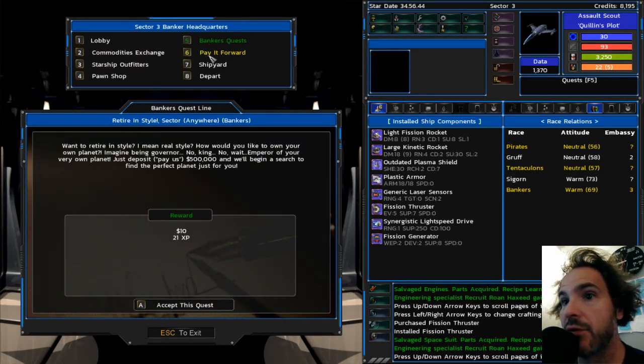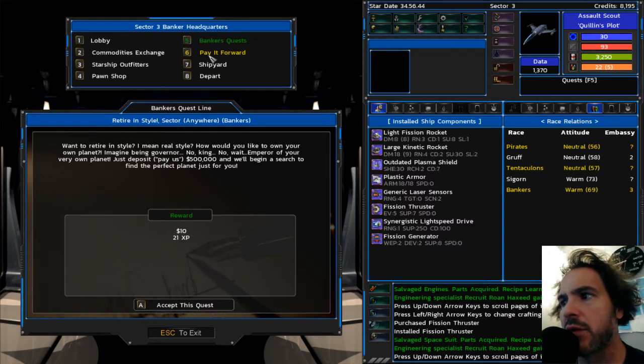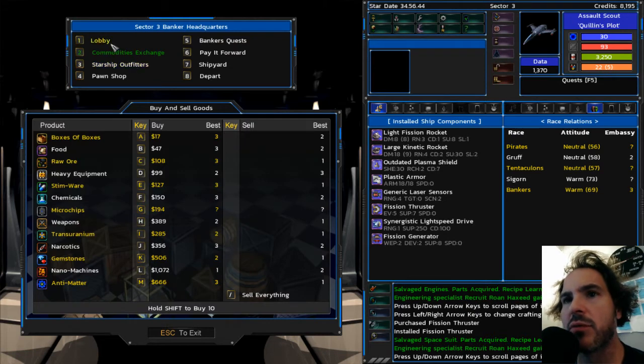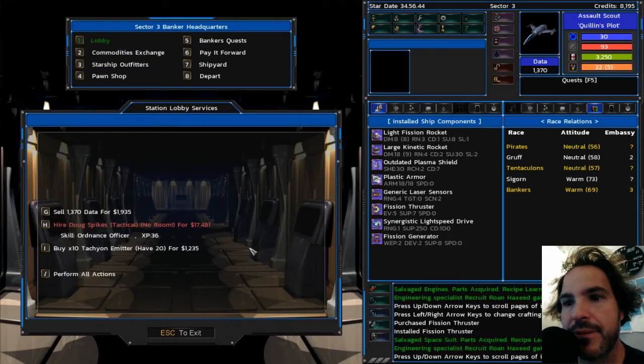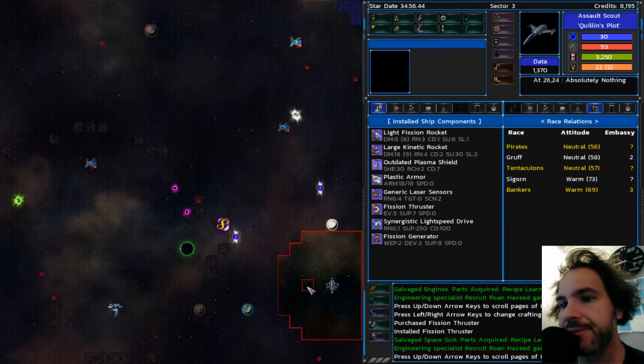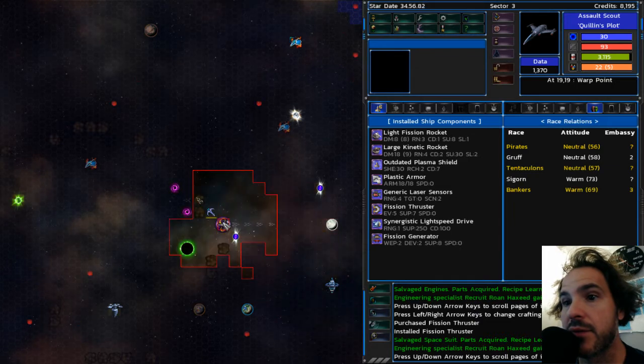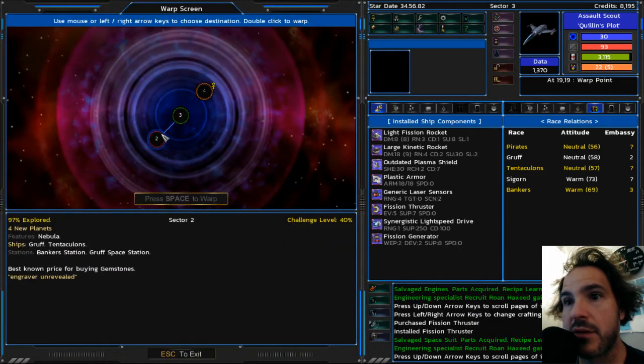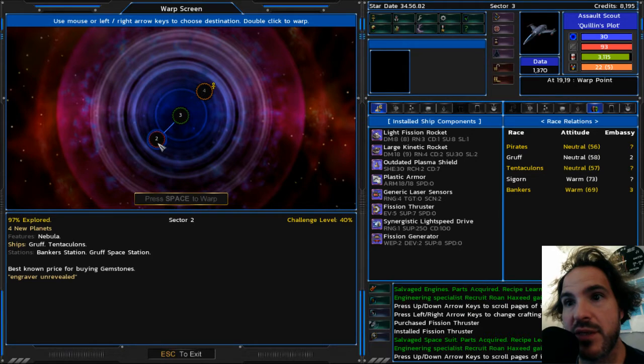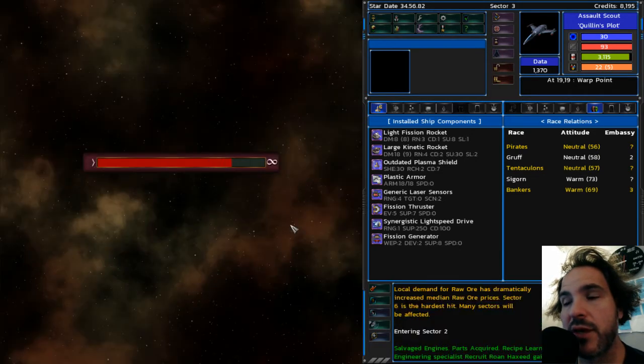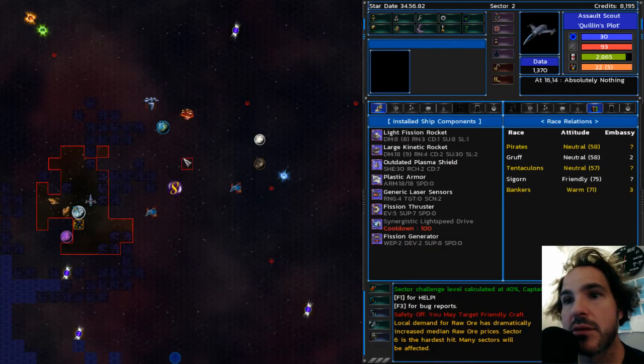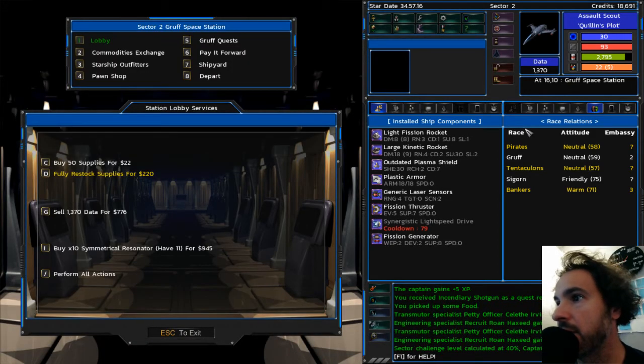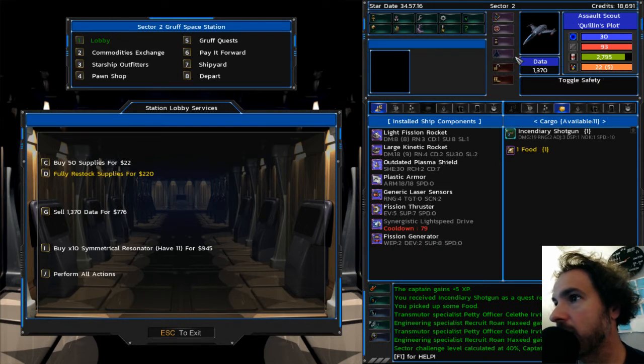I am not doing this banker quest. Oh, except if I want to unlock the dealer, I have to do that banker quest. Oh, man, I should have brought pay it forward money. Well, I forgot. I'm not going to do it now. So let's head here, where there is a gruff space station, and I will turn in that gruff quest.